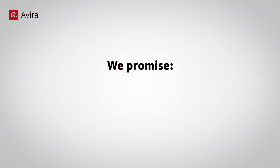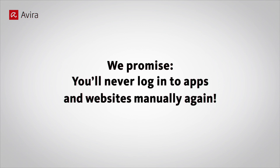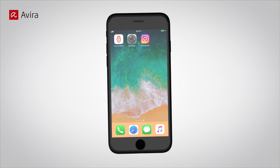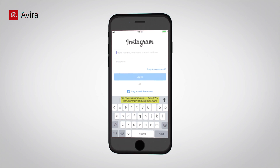We promise, you'll never log into apps and websites manually again. Open an app. Tap in the field for Username or Password. Select your account.